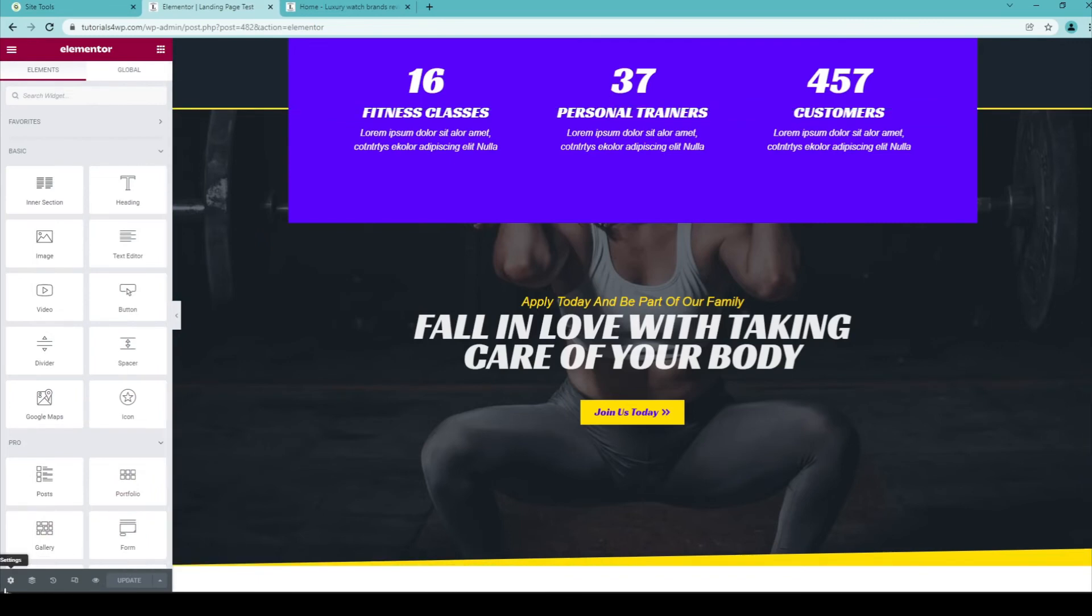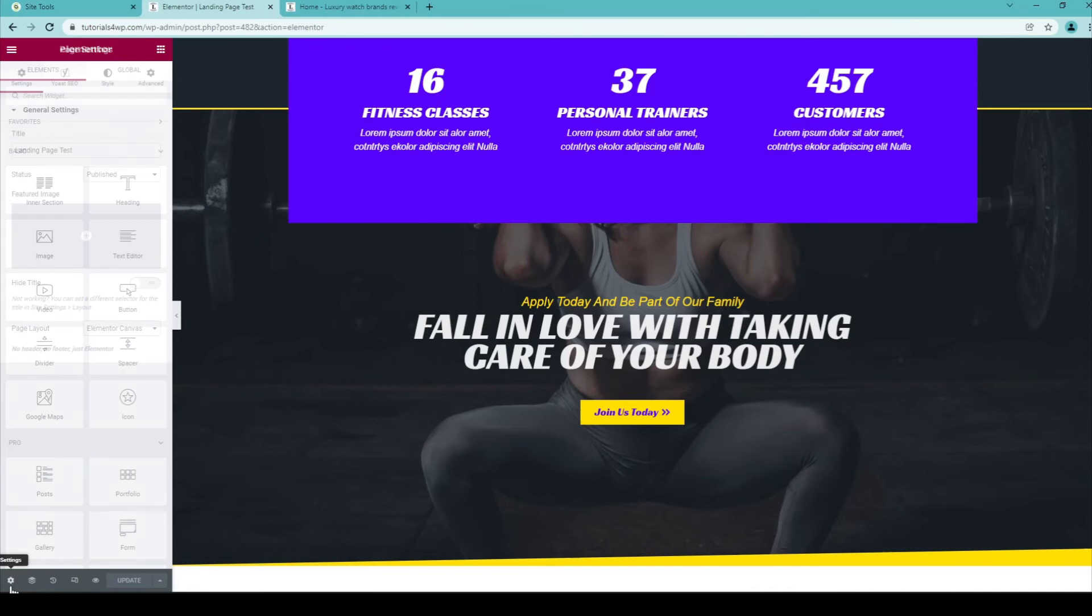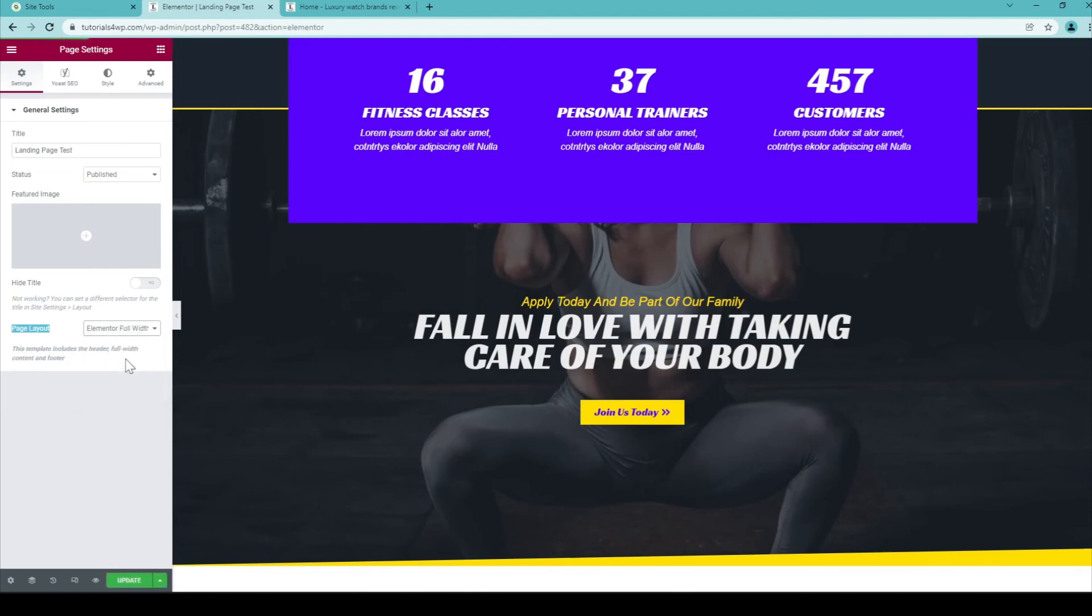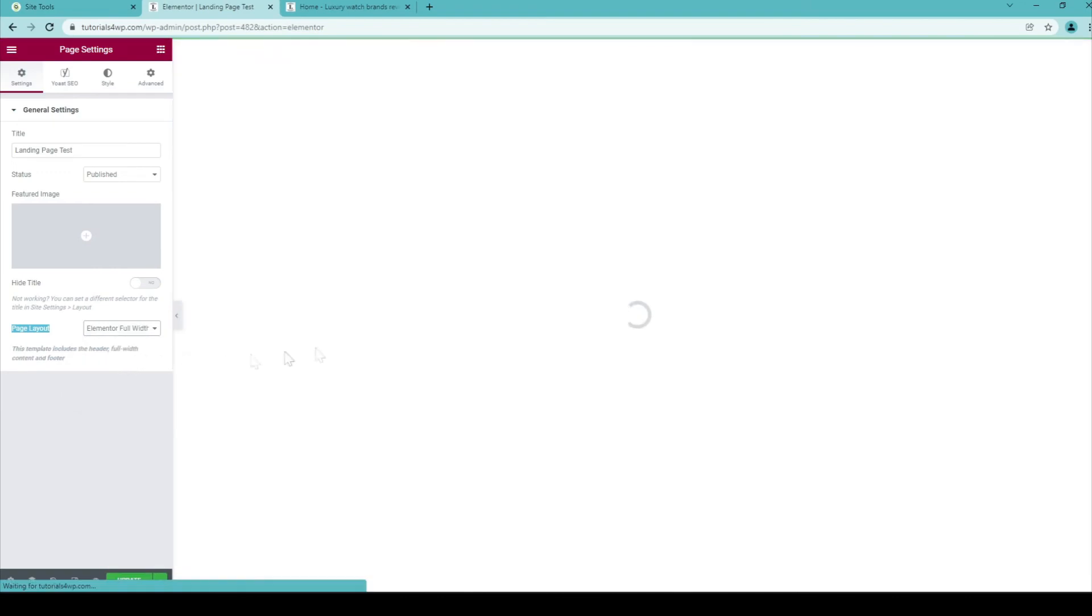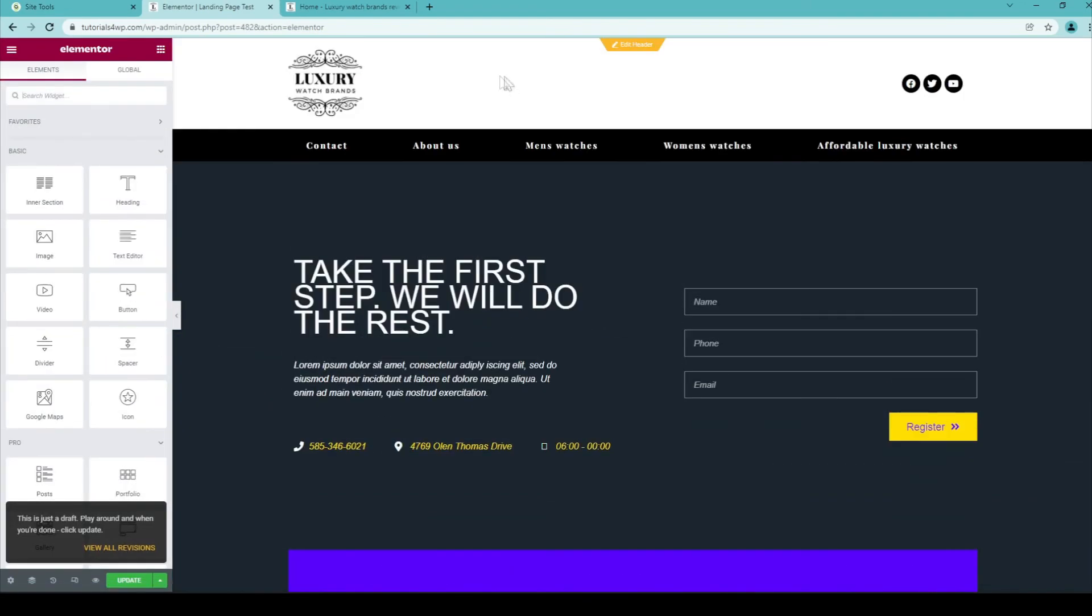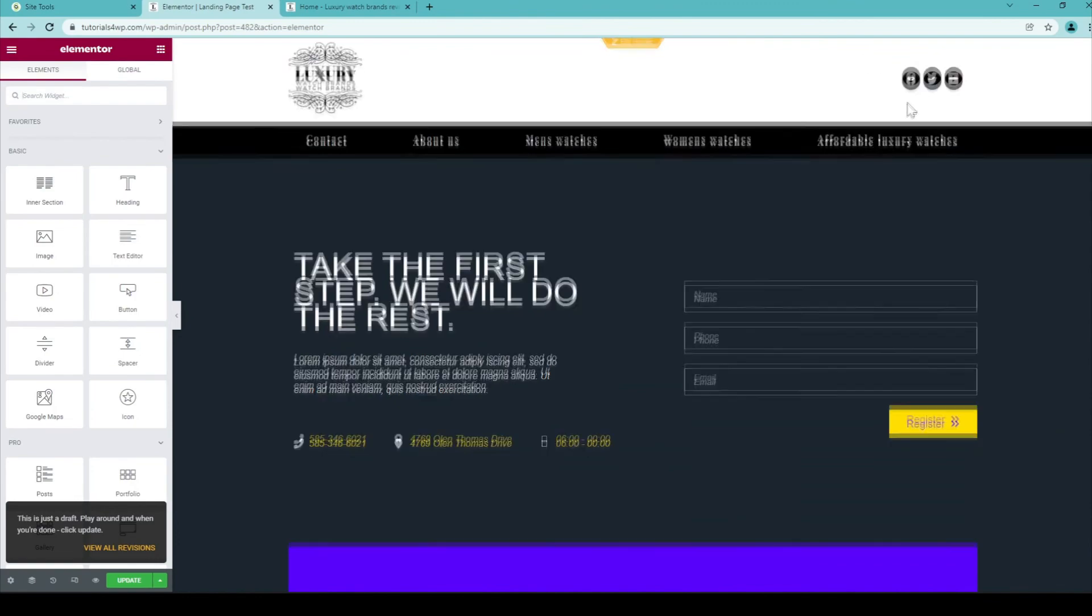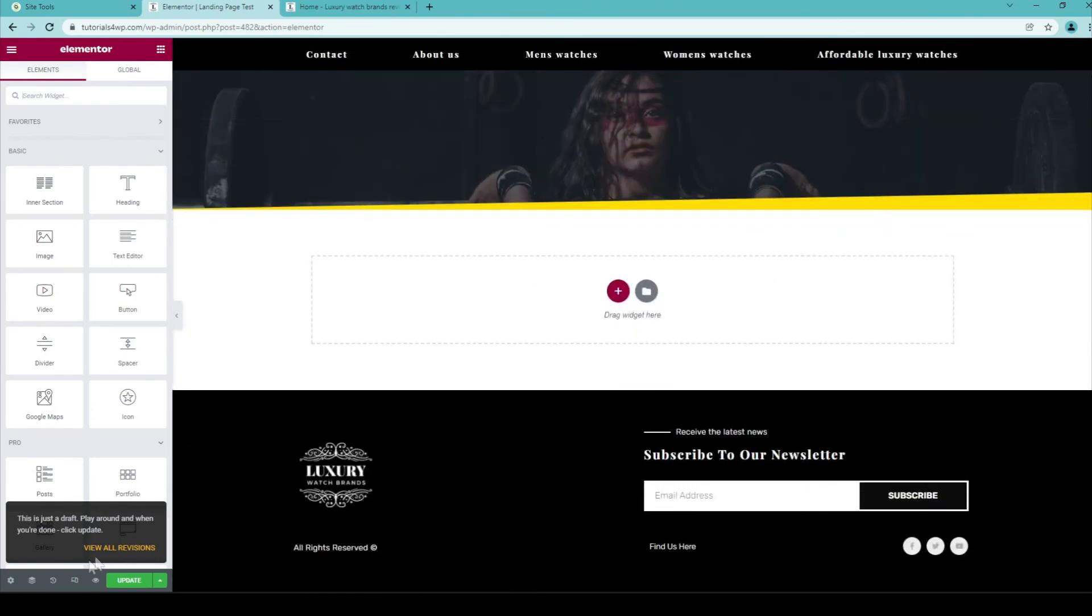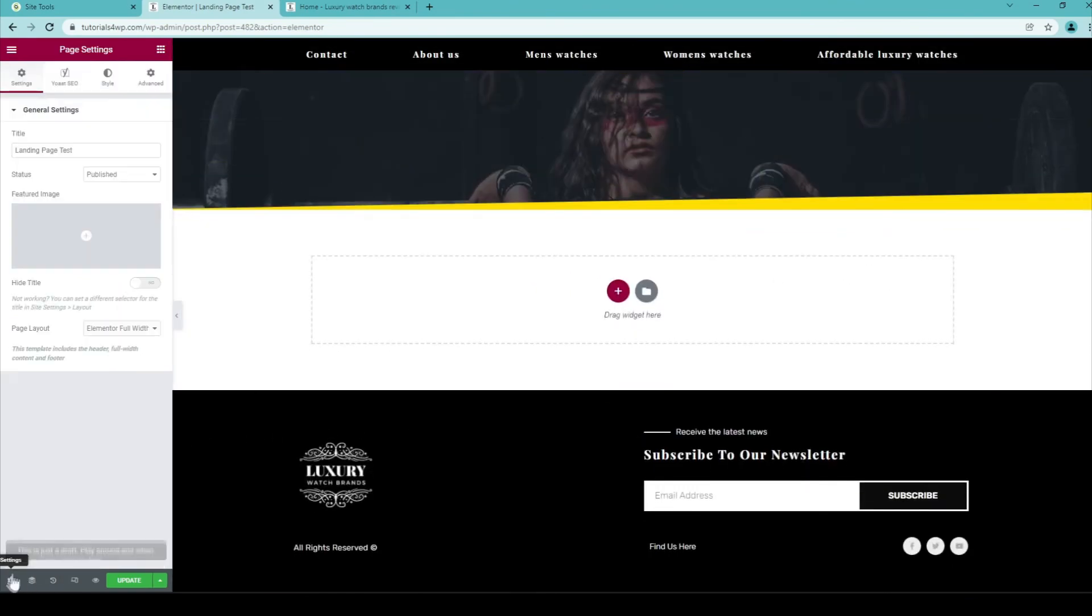And the first setting you need to do is over here in the left corner. Click on this icon and then set the page layout to Elementor Canvas. And if you set this back to default for example or Elementor Full Width. Now you will see that the header and the footer will be shown on the page again. So that's how you can change it.